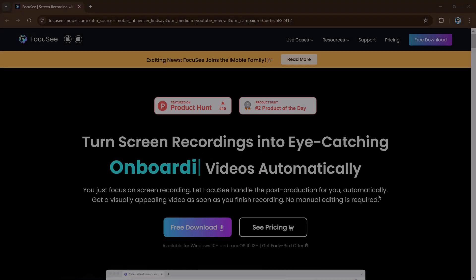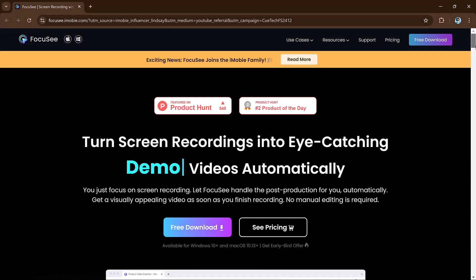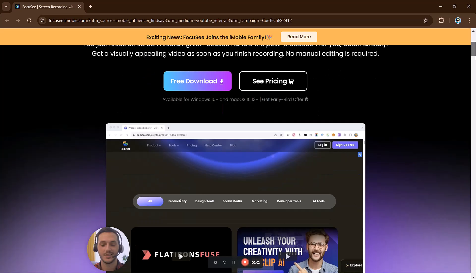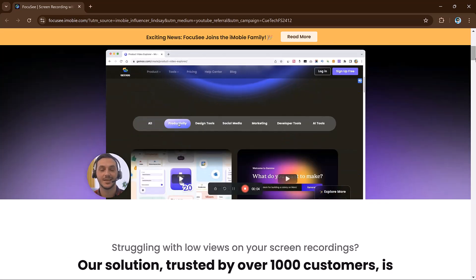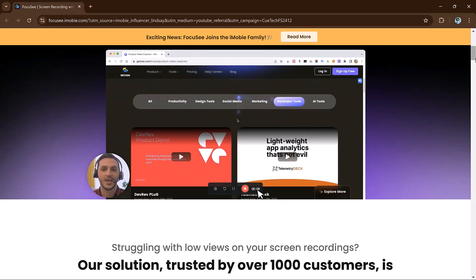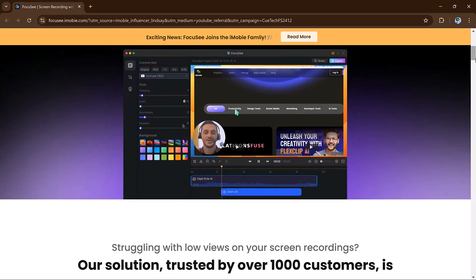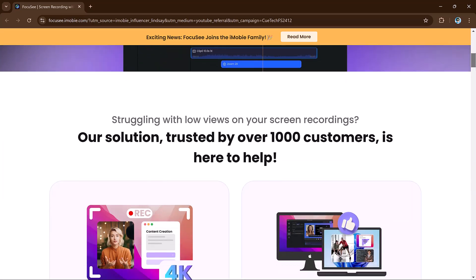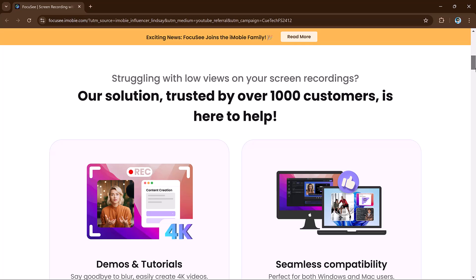I think Foxy is the best solution. The link to this website is available in the video description. I hope you found this video helpful. Thank you so much for watching, and I will see you in the next video.